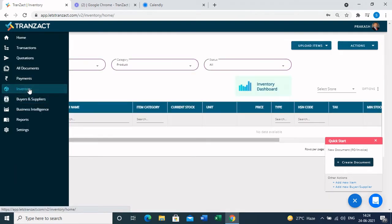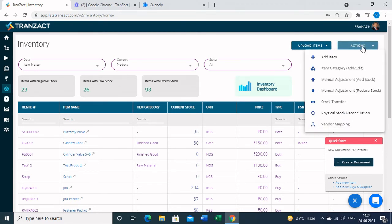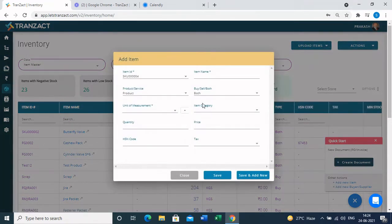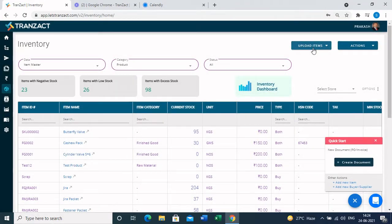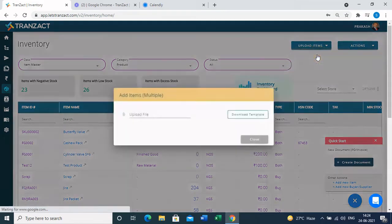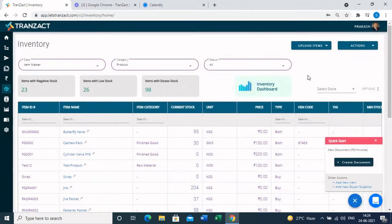The third master is the inventory master, where you update the data of all items in your inventory. You can add an item by clicking the 'Actions' button on the top right corner, which gives a list of options. You fill in some mandatory data and can view the item detail. Alternatively, if you have the data in Excel, you can use the 'Upload Items' function — create data according to the provided template and upload the file so all your items get updated in the inventory.